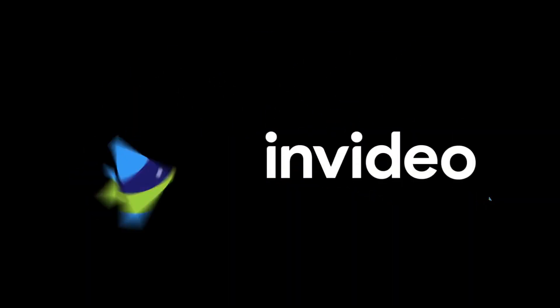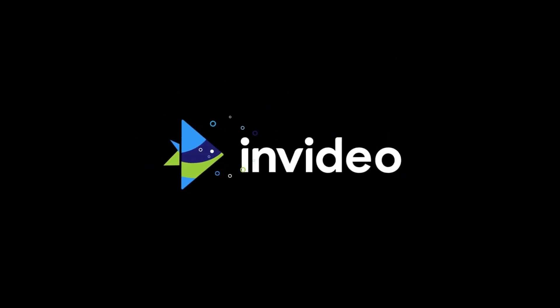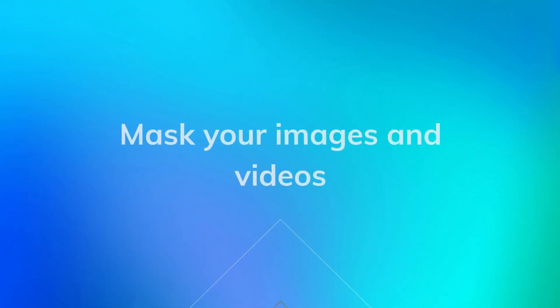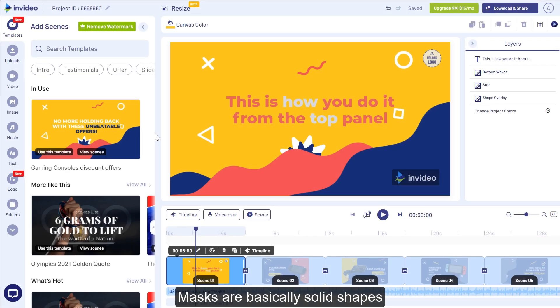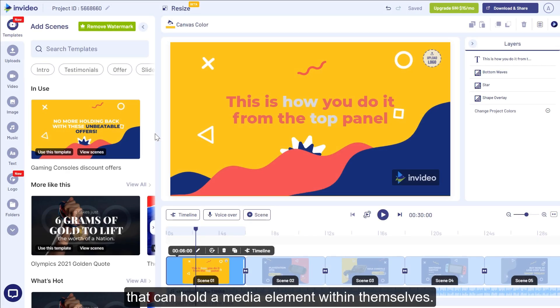Hey everyone, this is Rob with InVideo and today we'll see how to mask your images and videos. Masks are basically solid shapes that can hold a media element within themselves.